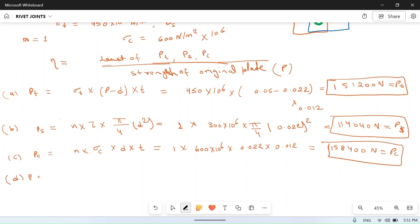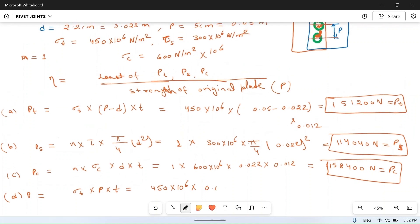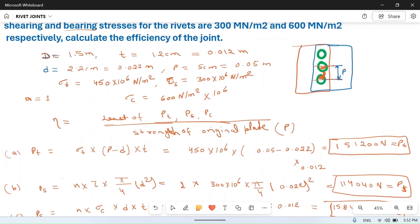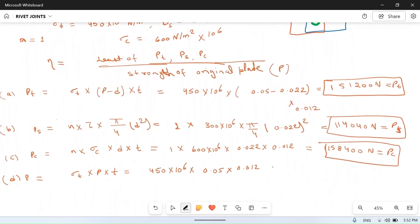The strength of the solid plate p equals sigma_t × pitch × thickness of the plate, which is equal to 450 × 10⁶ × 0.05 × 0.012. Calculating this we get p equal to 27,000 newton.